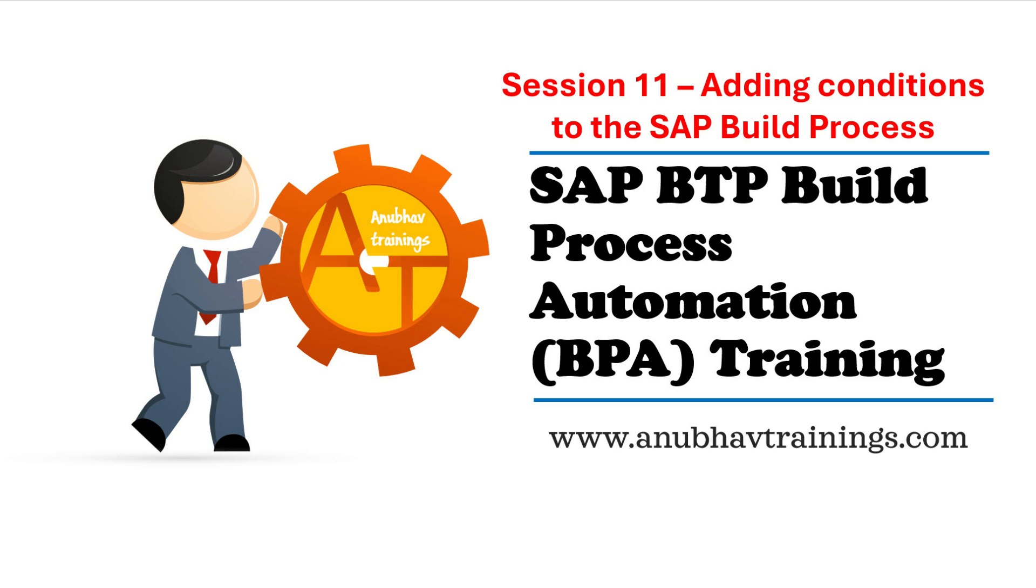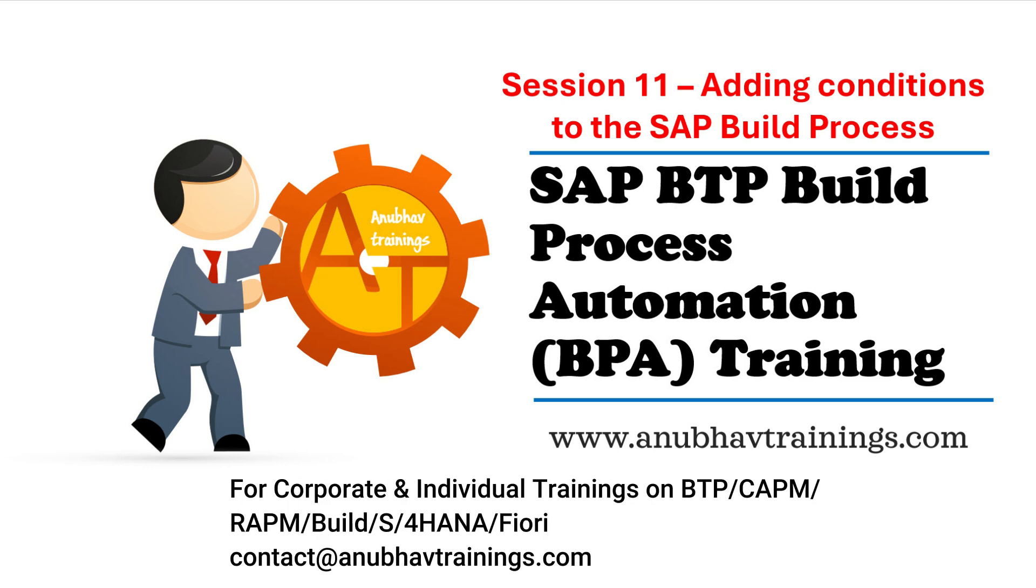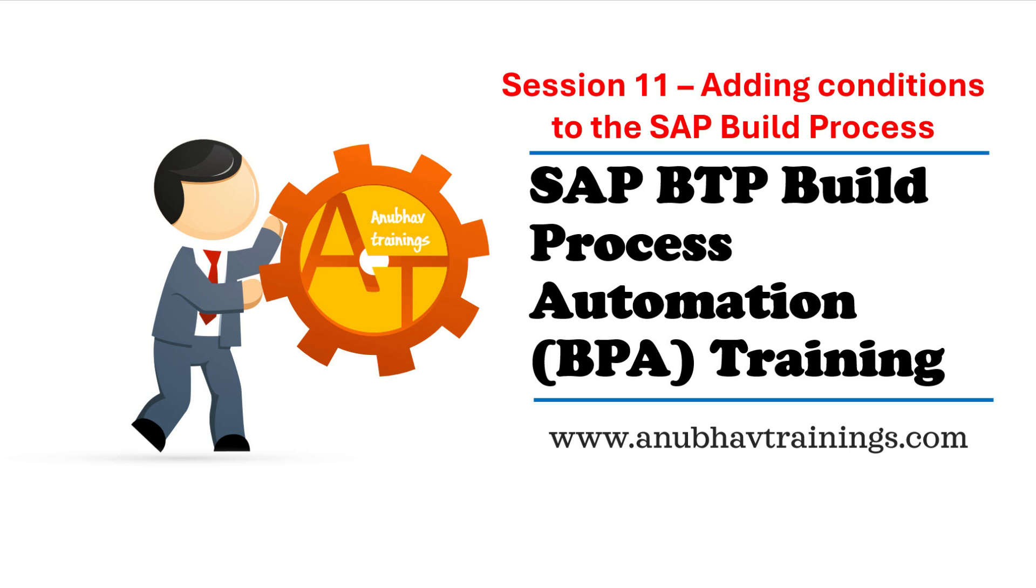Hello and welcome back everyone to the video series on SAP Build Process Automation training with Anubav. In our last session, we talked about how to test your SAP BTP workflow with the help of Postman tool by creating a destination and a service key to trigger the workflow. In today's session, we will learn how to add a condition to the process flow.